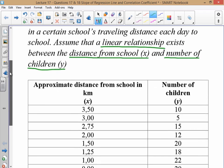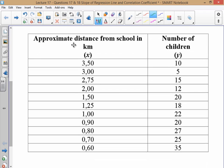Let's have a look at the table. Approximate distance from school starts at 3.5, 3, 2.75 kilometres — so we're going down. The number of children is 10, 5, 15, 12, 20, 18. So in general, as the distance from the school decreases, the number of children is in general increasing. Remember, there might be a few outliers, but in general they're basically increasing.